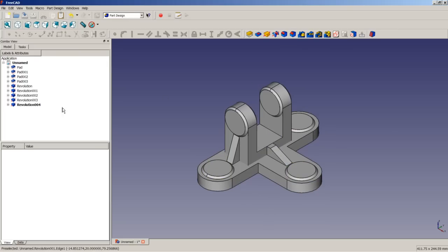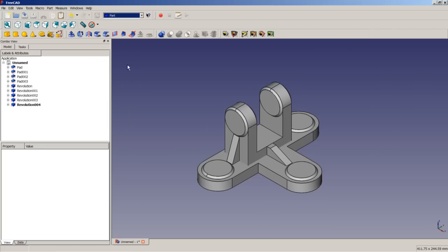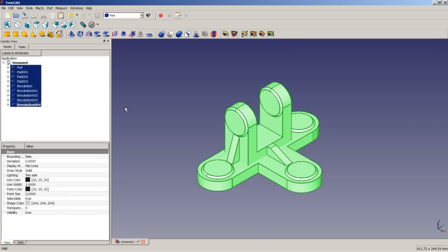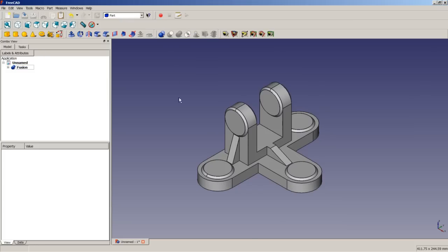So the next thing is to fuse all these separate bodies. We switch to Part workbench, select all the bodies here, and then do Make a Fusion or Union of Several Shapes. We click the icon and we will see the fusion went well — there is no exclamation mark, no problem, everything is fine.